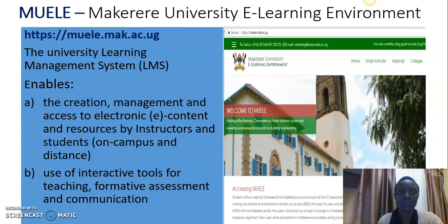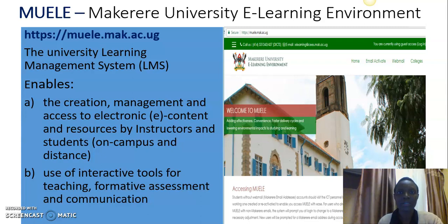The learning management system Muele enables a number of things. First, it enables lecturers to create, manage, and access electronic content and resources. When instructors create that content, students can access those materials anywhere, anytime — both for on-campus students and for students who are on distance programs. The learning environment also enables the use of interactive tools for teaching, for formative assessment, as well as for communication, as we shall see in the next slide.